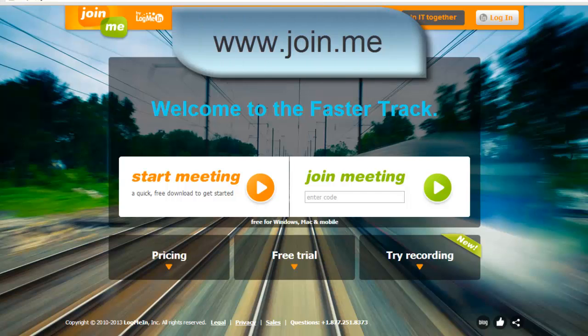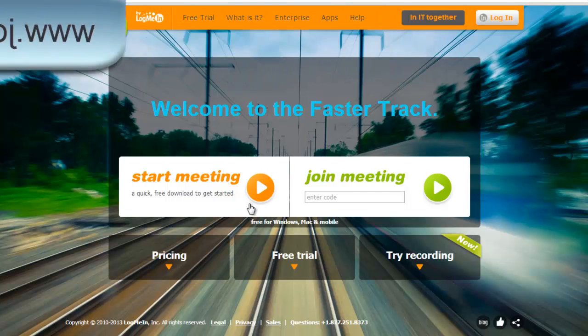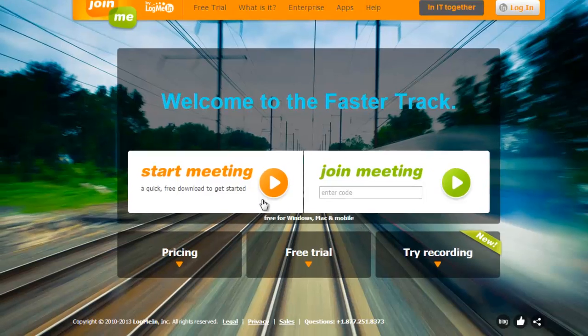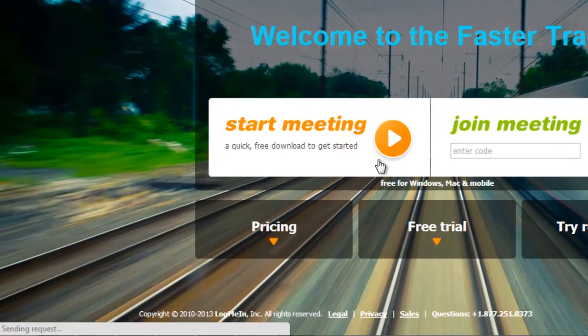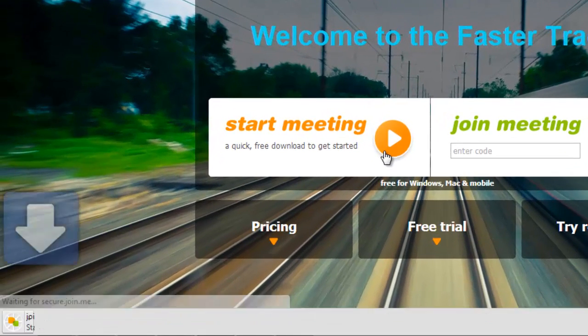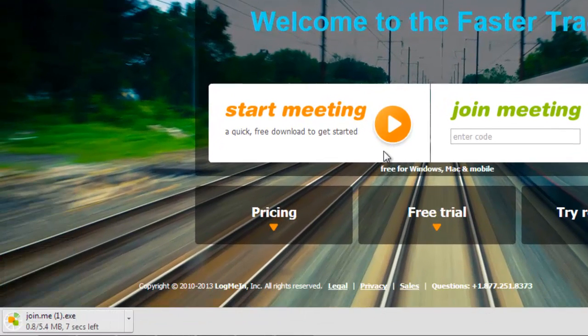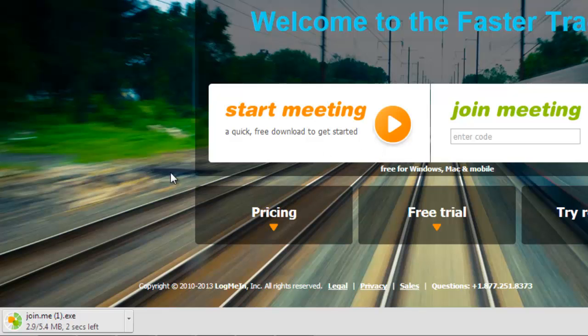To start a conference, go to Join.me and click Start Meeting. Your web browser will download a .exe file. When the download is finished, open the file to launch the Join.me application.